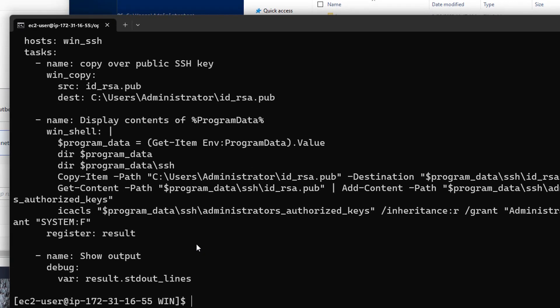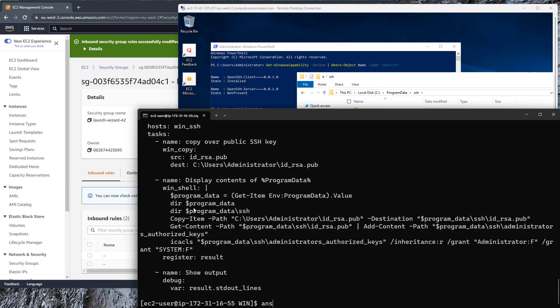This is the playbook that we're going to run. We're going to copy over our public SSH key to the administrator's home directory. We're going to run some PowerShell commands to set the ProgramData directory to a variable, move into the ProgramData SSH directory, and copy our public SSH key into the administrator's authorized keys file, which we're going to create in this case.